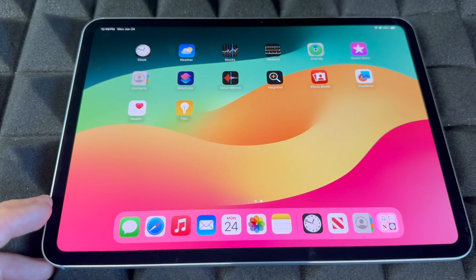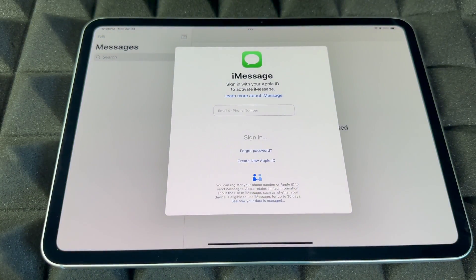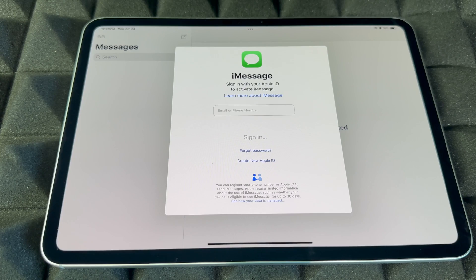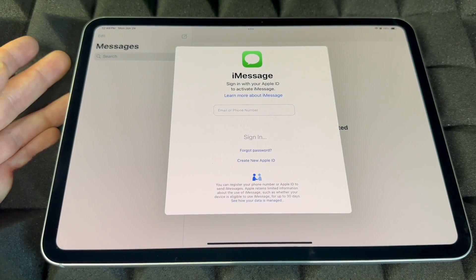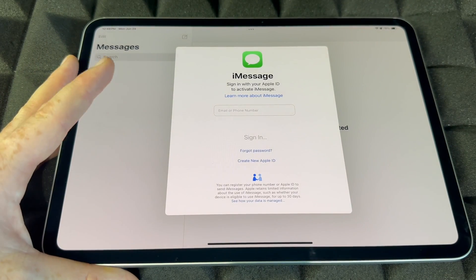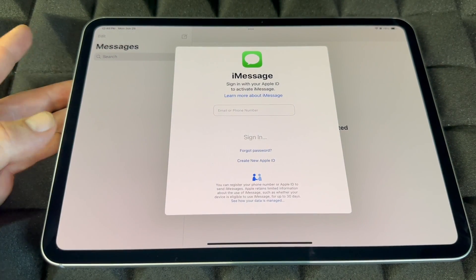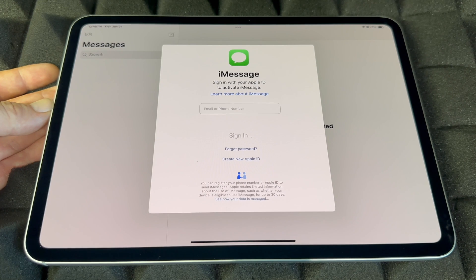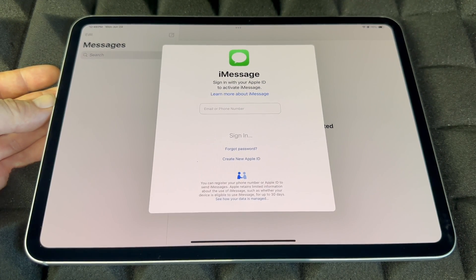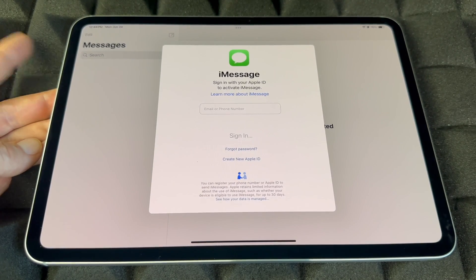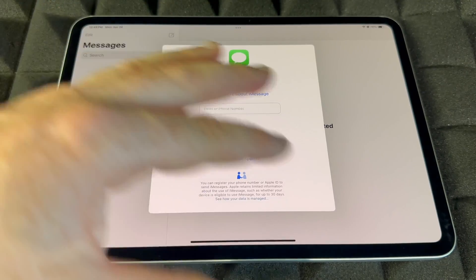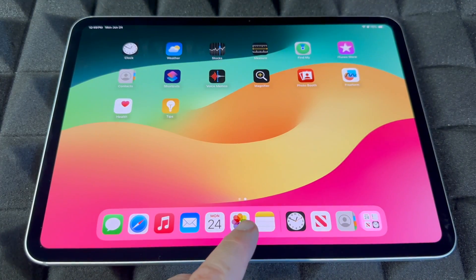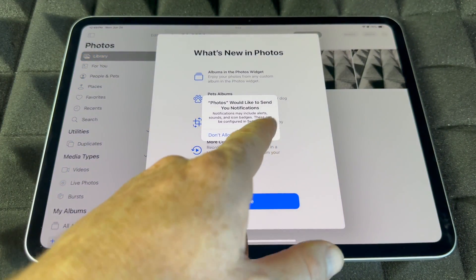Messages on iPad uses iMessage, which works through your Apple ID using internet or data — it's not a traditional text message. Anyone with an iPhone or iPad will receive it as an iMessage. If someone has an Android phone, they won't receive iMessages, especially from an iPad. On iPhone you can send SMS texts to Android users, but on iPad it's iMessage only, so make sure to sign in.